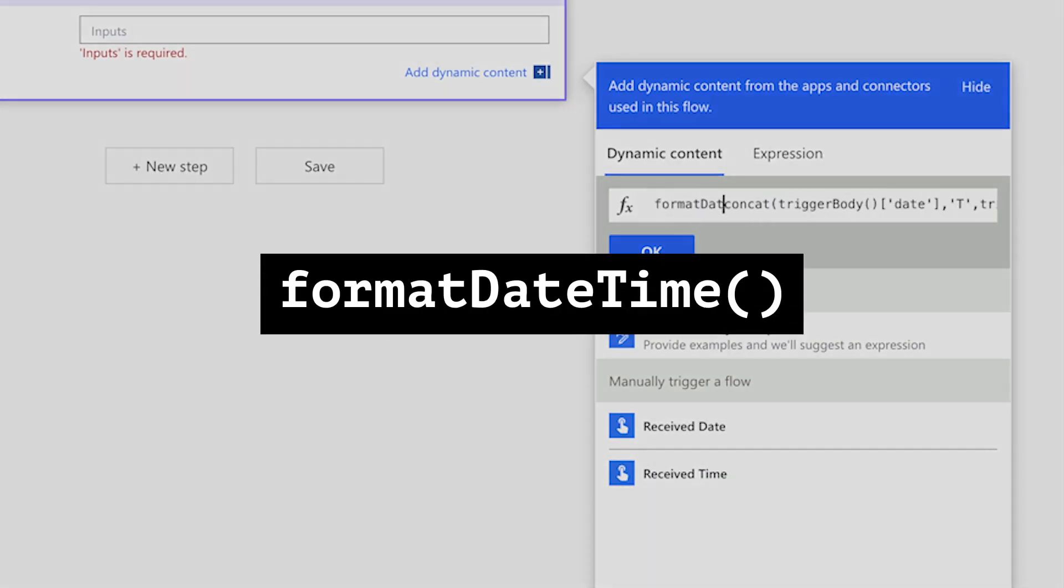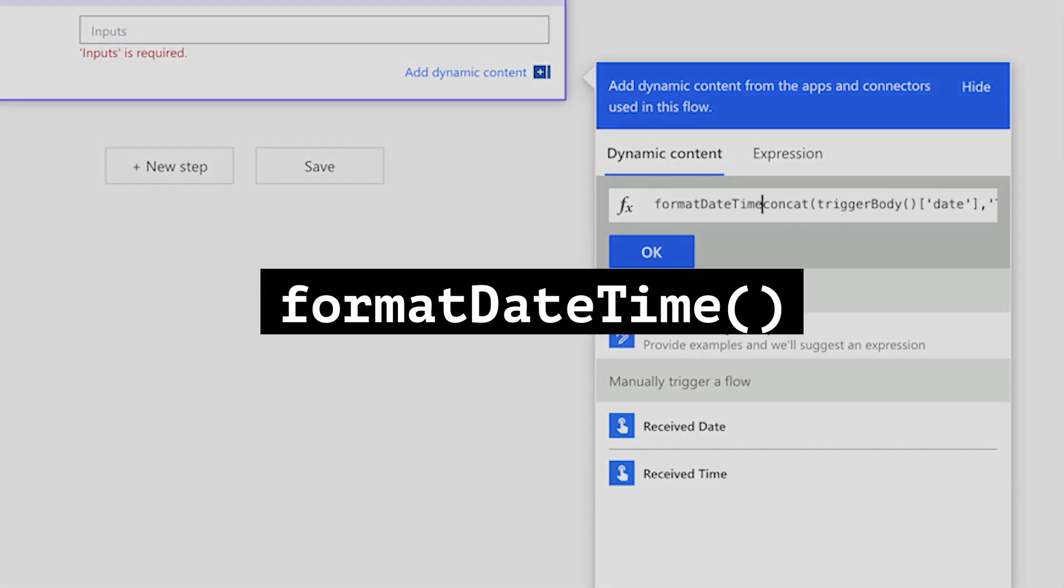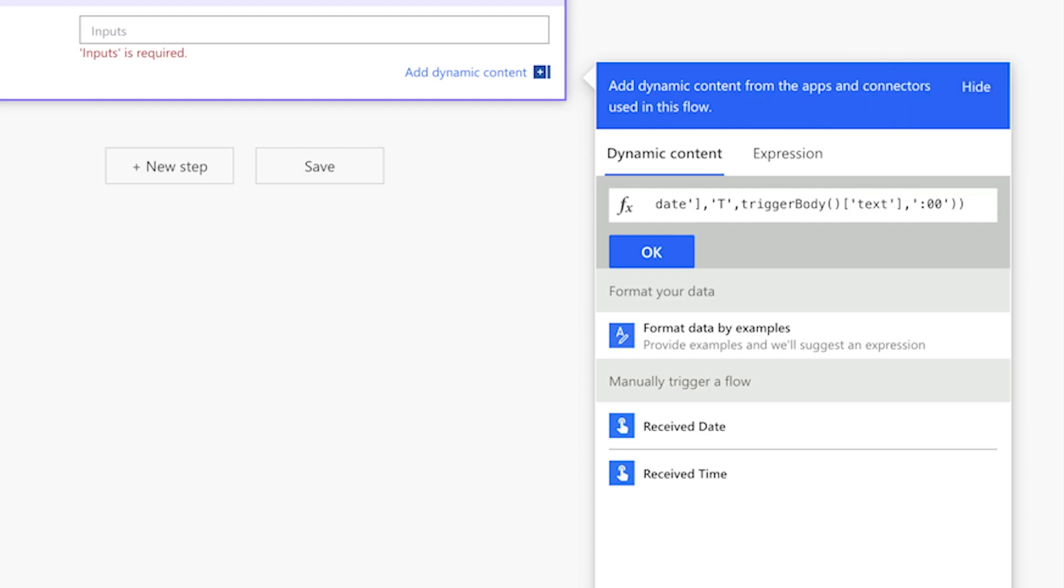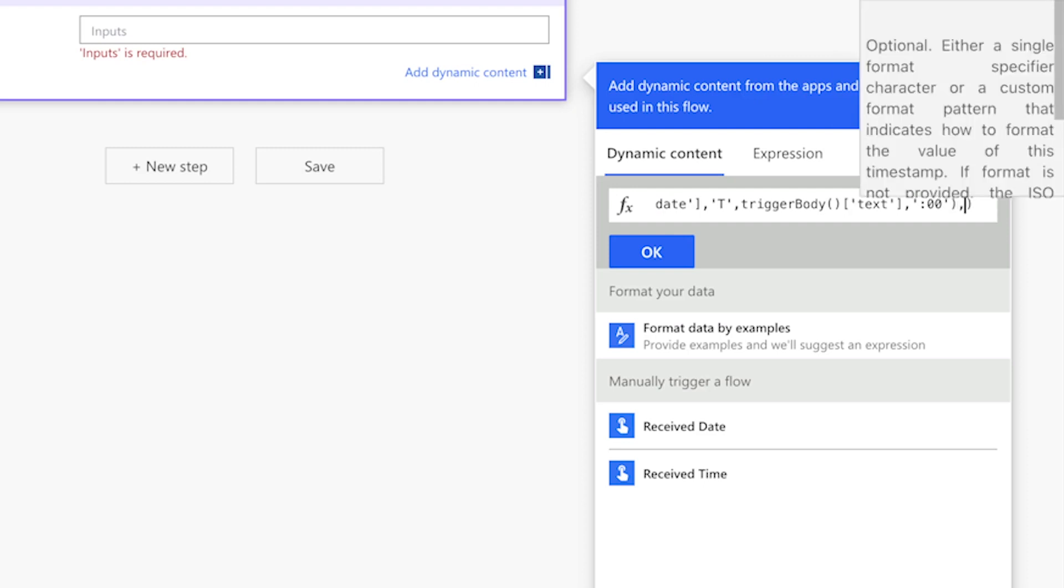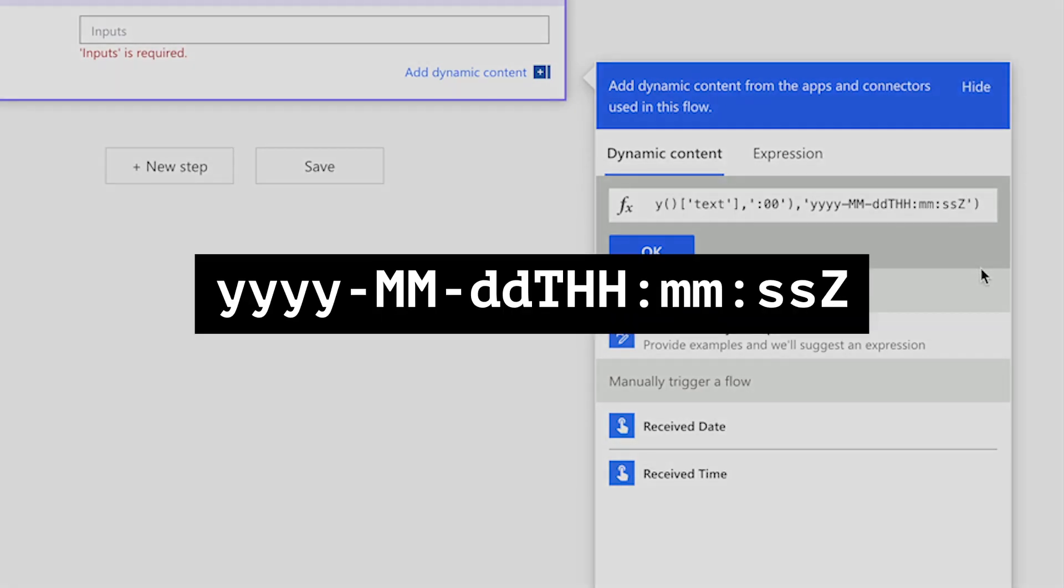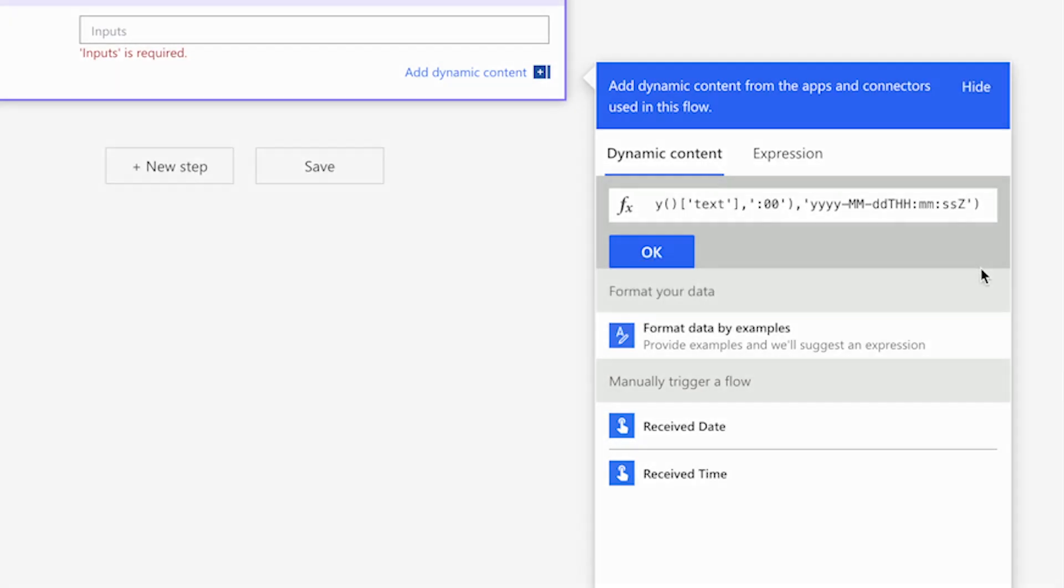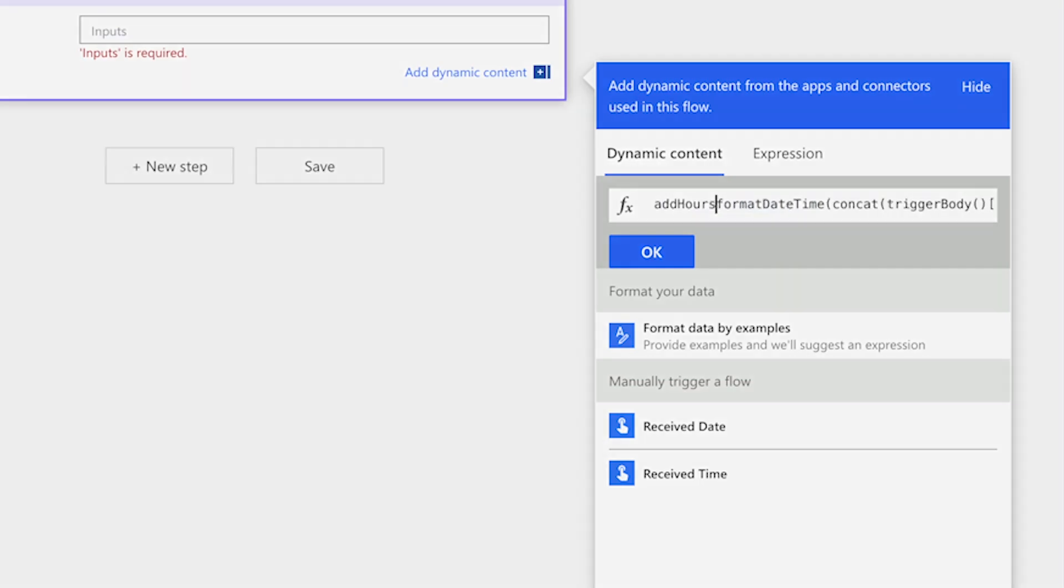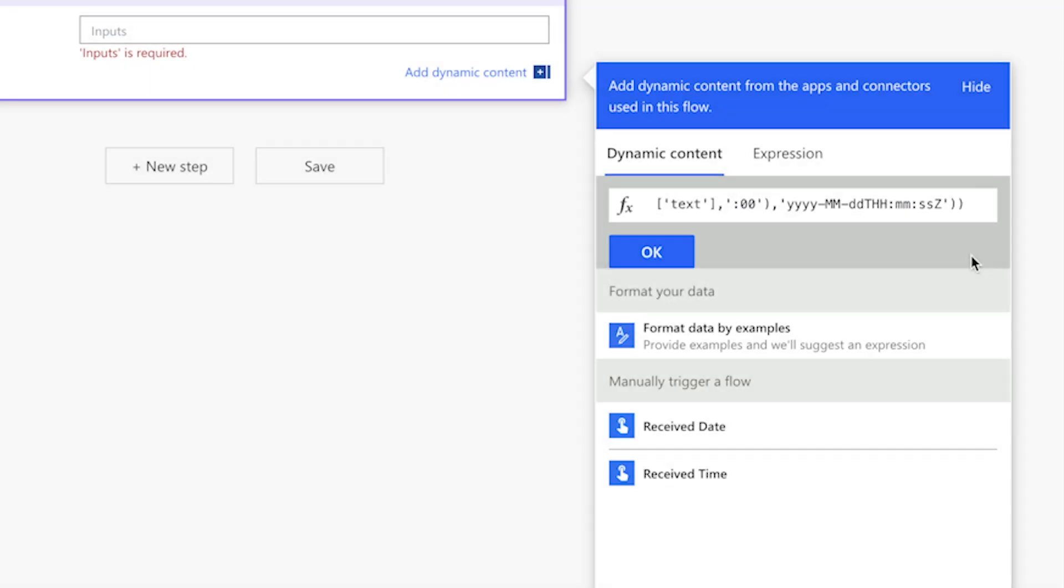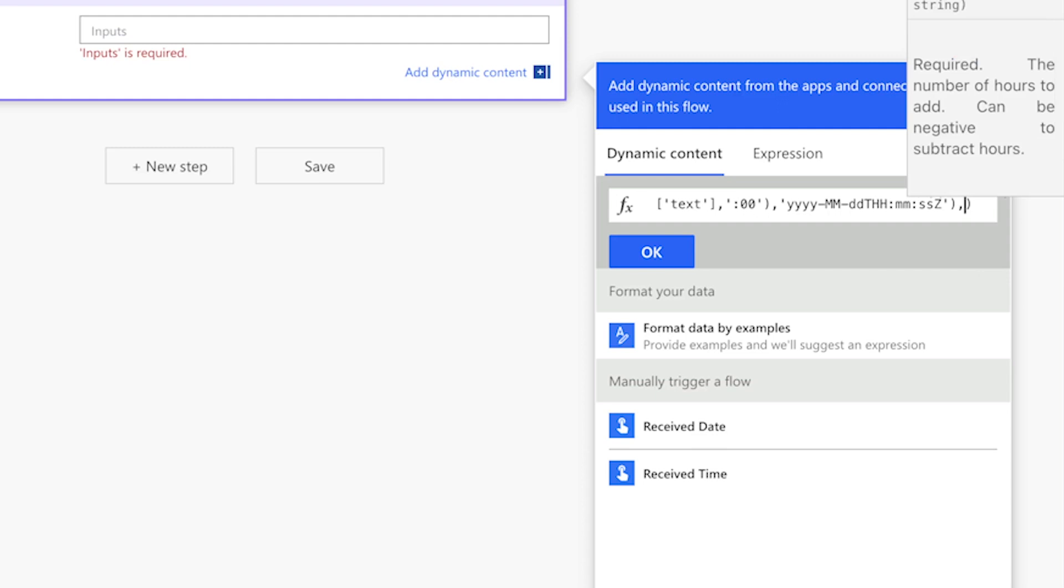Next, wrap the concat expression in a format date time expression. Place your cursor inside the format date time expression and add a comma, single quotes. Insert the ISO 8601 date and time format. Outlook stores the received time of emails in UTC format. To mimic that, I'll wrap the format date time expression in an add hours expression. Place your cursor inside the add hours expression, add a comma, and enter the number of hours to offset the UTC time based on your local time zone. In my case, I'll add a seven.